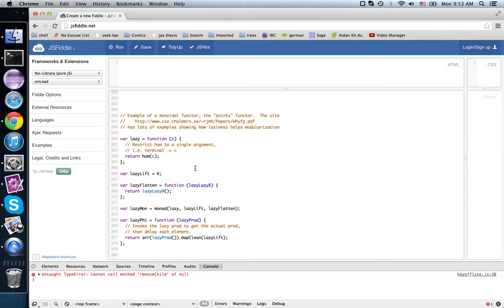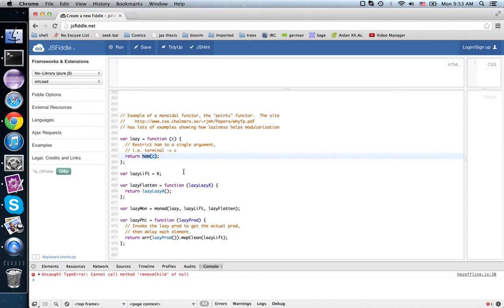This functor is called the points functor or laziness. So what it does is take in a contract and return a function that expects no inputs and returns something that passes the contract.